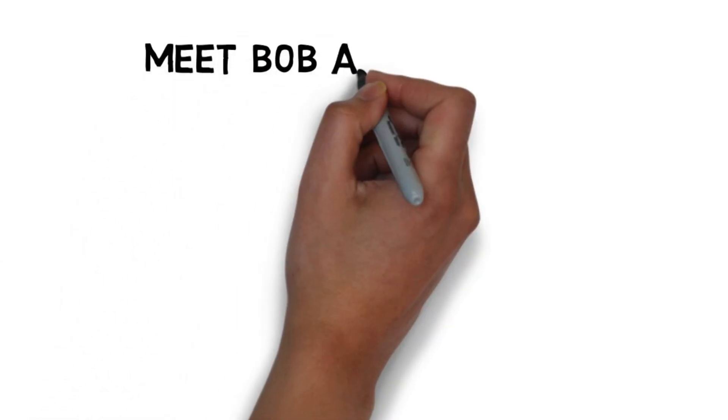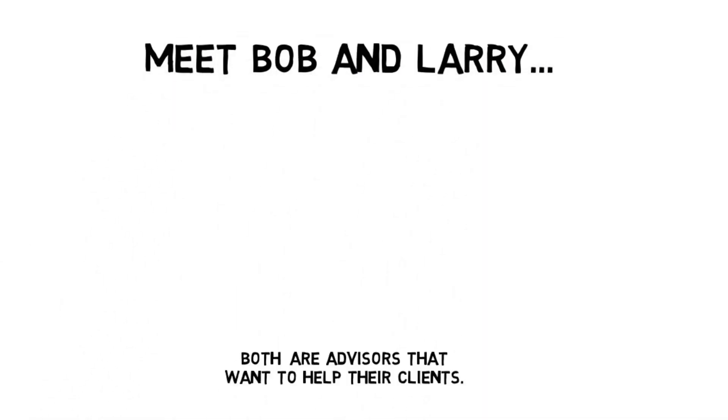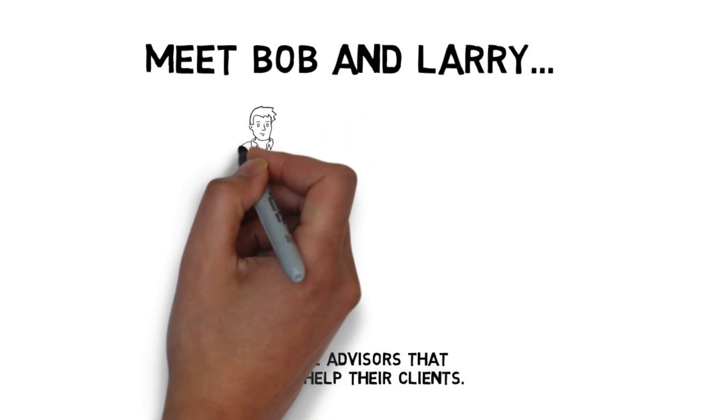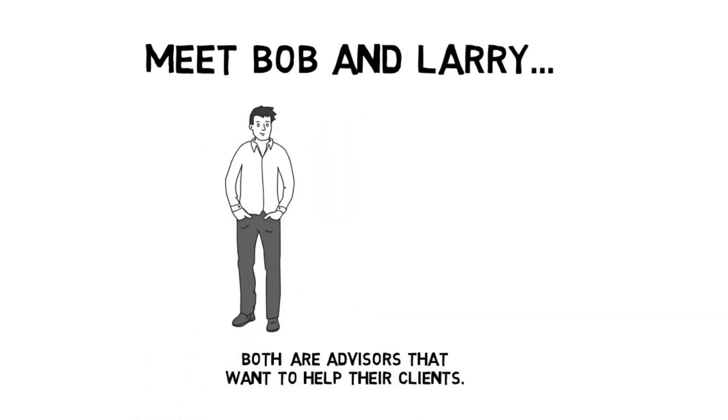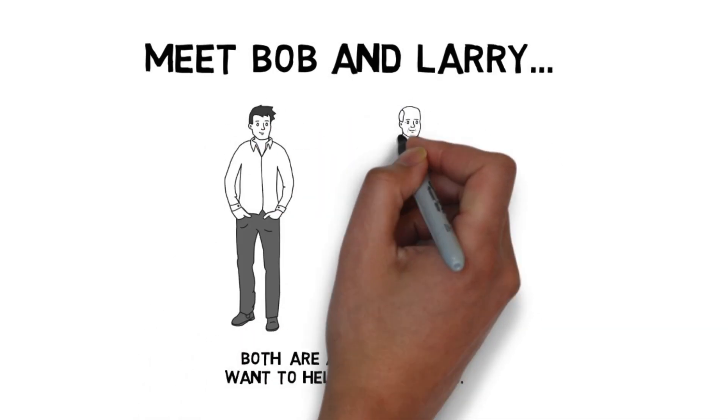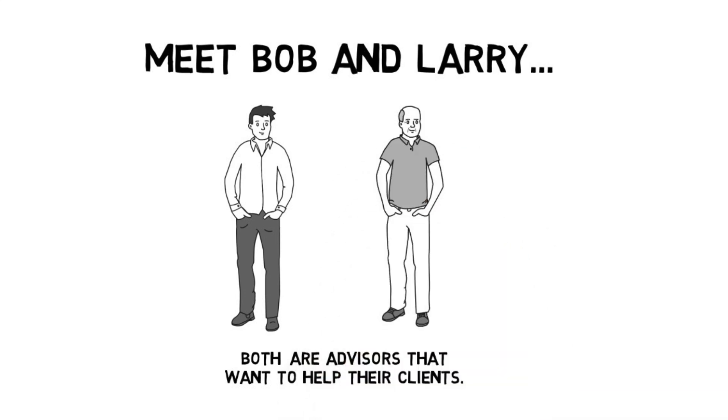Meet Bob and Larry. They're both successful advisors seeking to provide the best solutions to their clients. While they both represent different companies, their approach starts off pretty much the same.